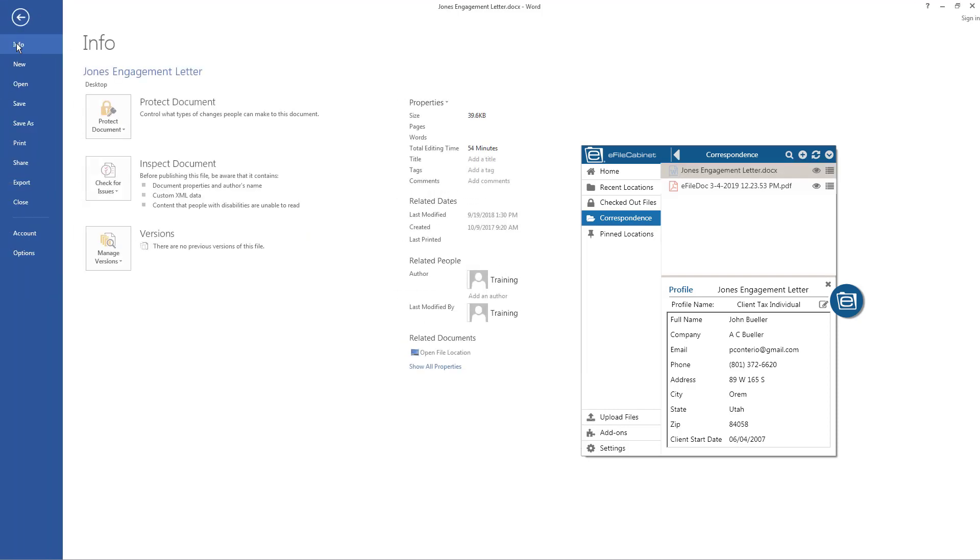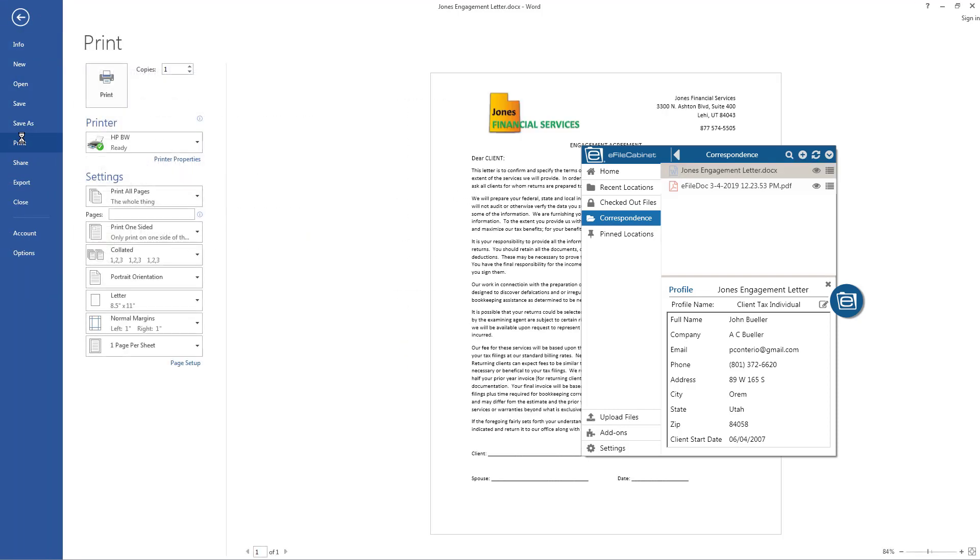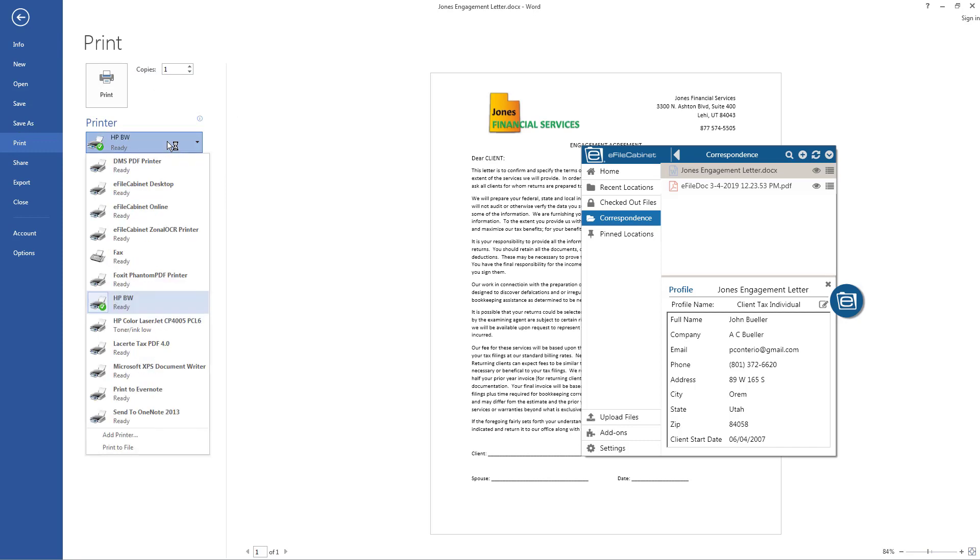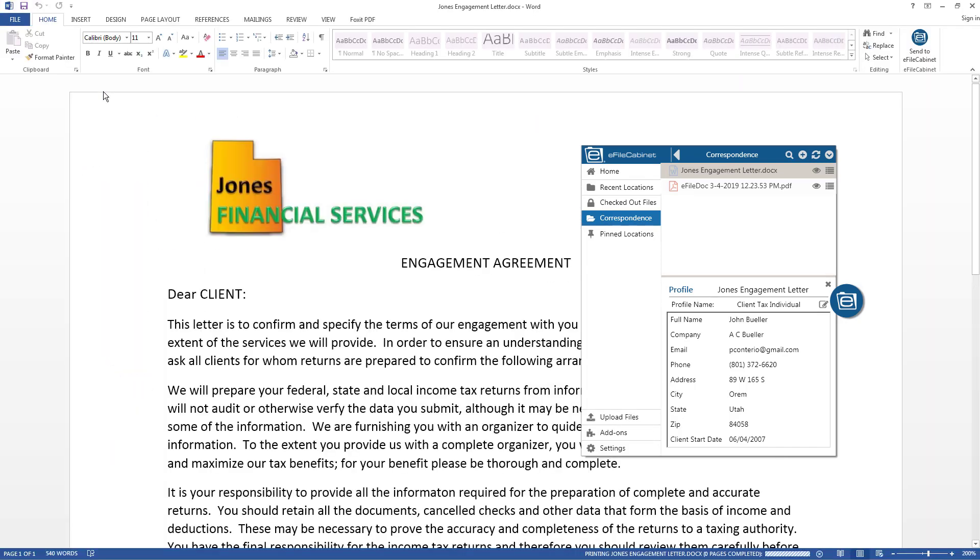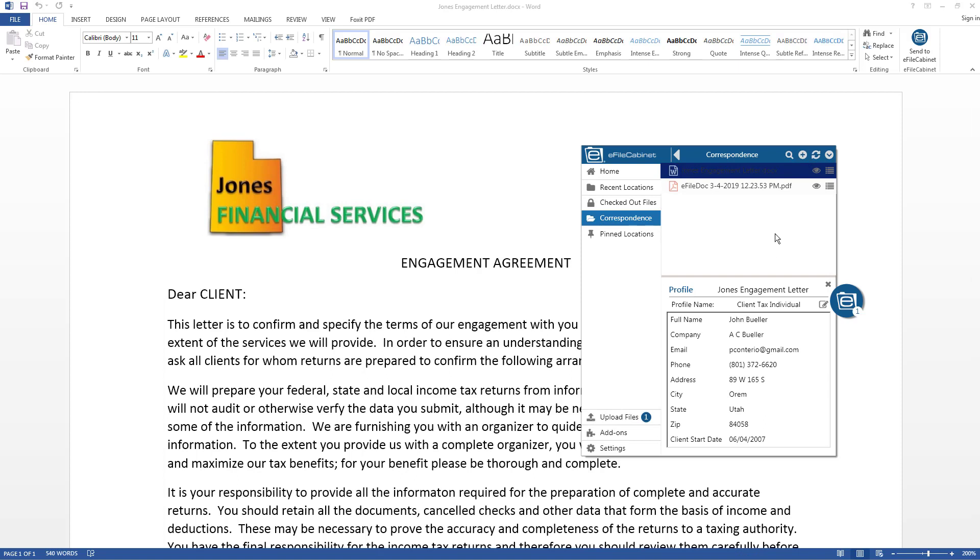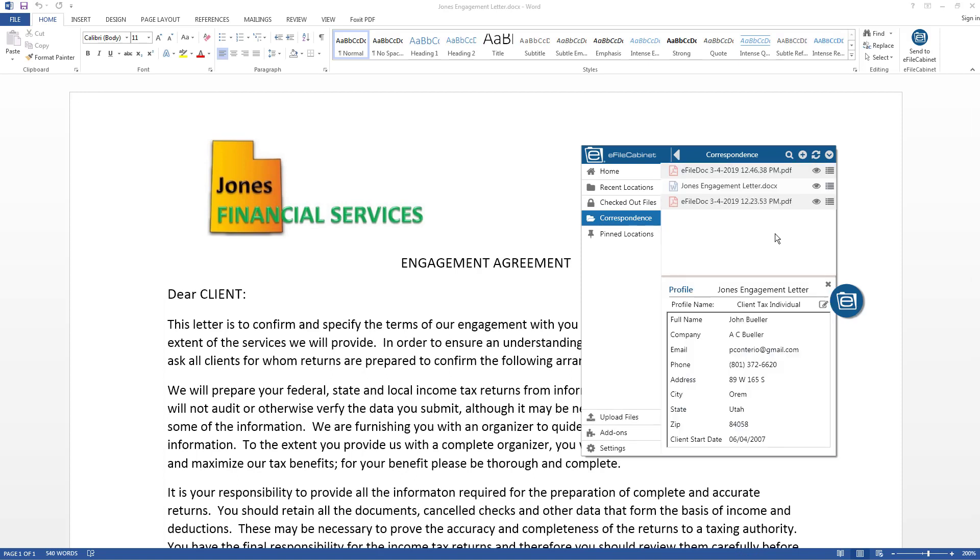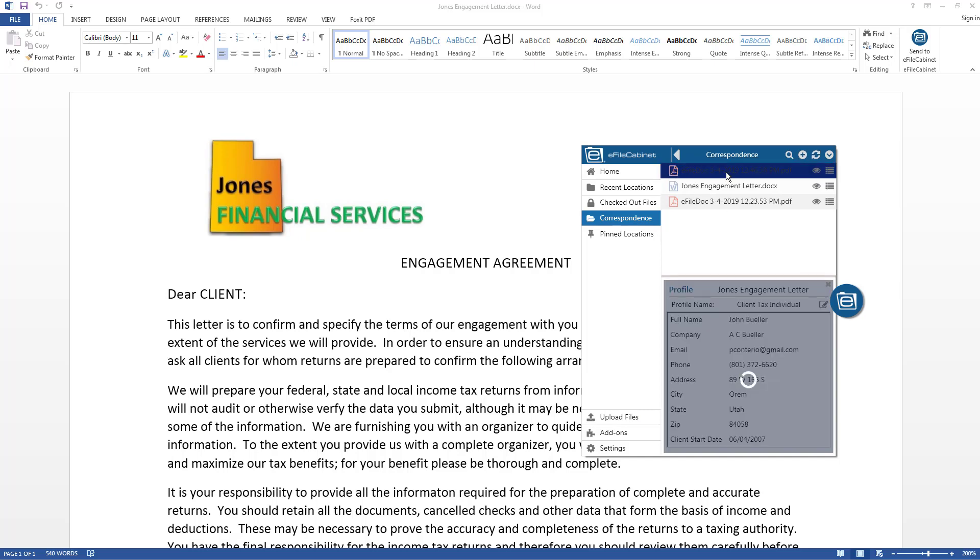Now I'm going to come up here and print to. I'll come down here, click on print, and choose the eFileCabinet online virtual printer. And click the print button. And you'll see another document, a third one going into that correspondence folder, which is the default storage location. And you can see here it is.